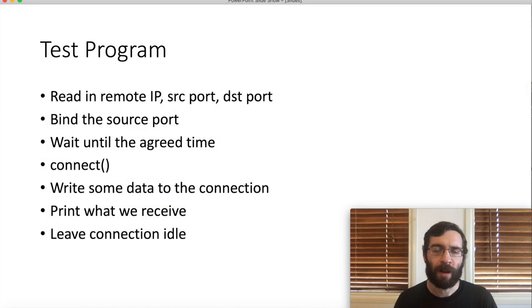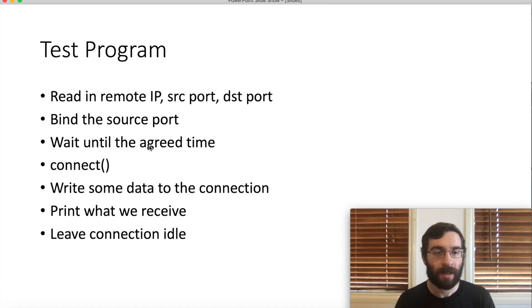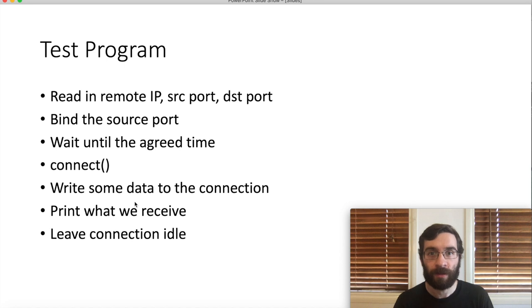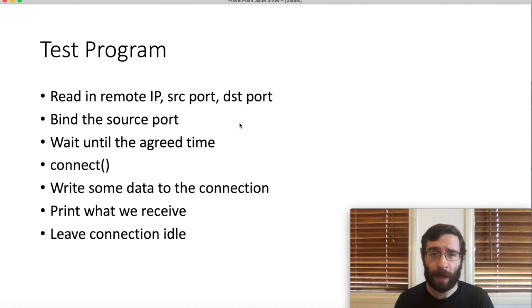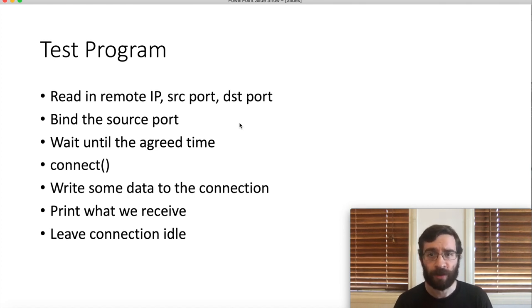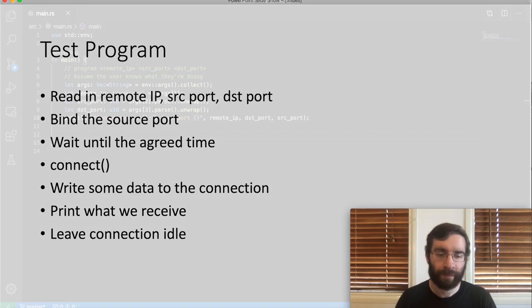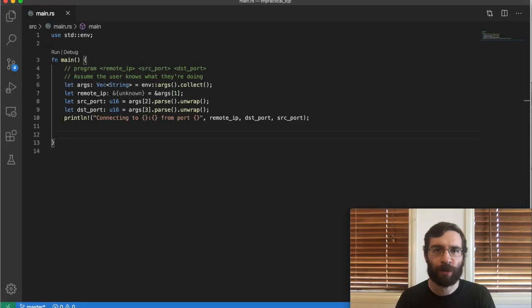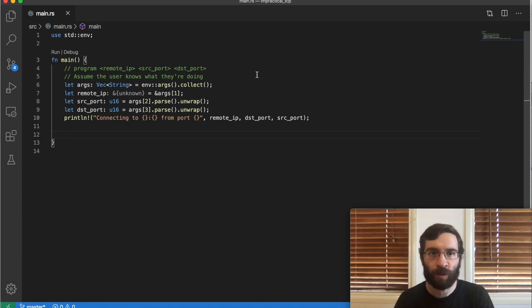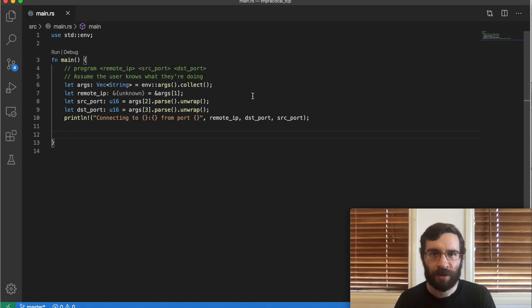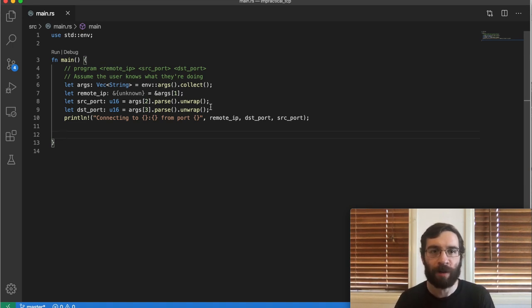This program is not too complicated. We take some command line parameters, wait until the clock says that it's time to connect, then hopefully we get a connection and do some IO. Apart from setting the source port explicitly, there's nothing special about the network code at all. The cleverness of simultaneous open is handled within the operating system. Here is the first chunk. All we're doing first is reading in the command line arguments and making sure they parse as two ports and a string IP address. This is a toy program and I'm not going to handle all the errors. I'll just call unwrap when I have to.